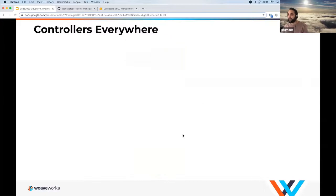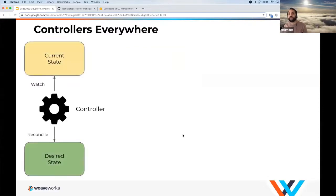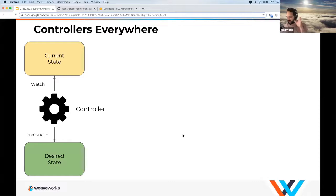The operator pattern allows us to codify operations and automate all the previously imperative tasks that we used to do. We can have those controllers everywhere — it's all about syncing current state with desired state.